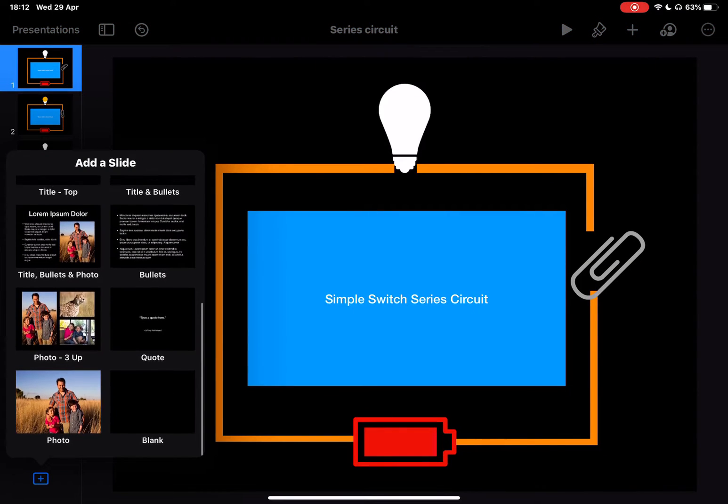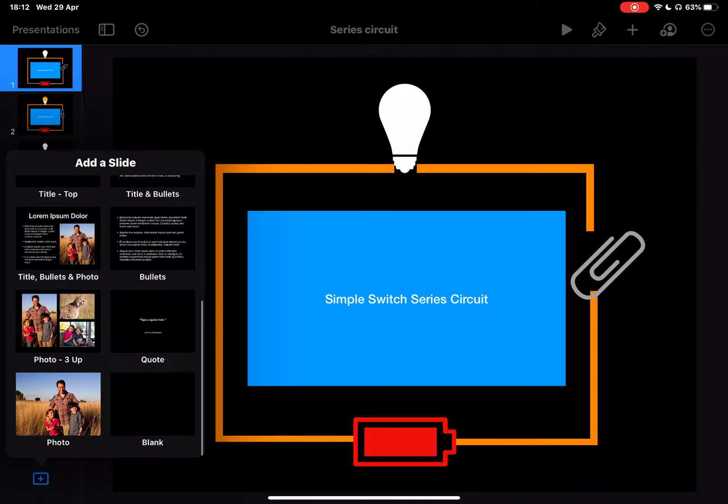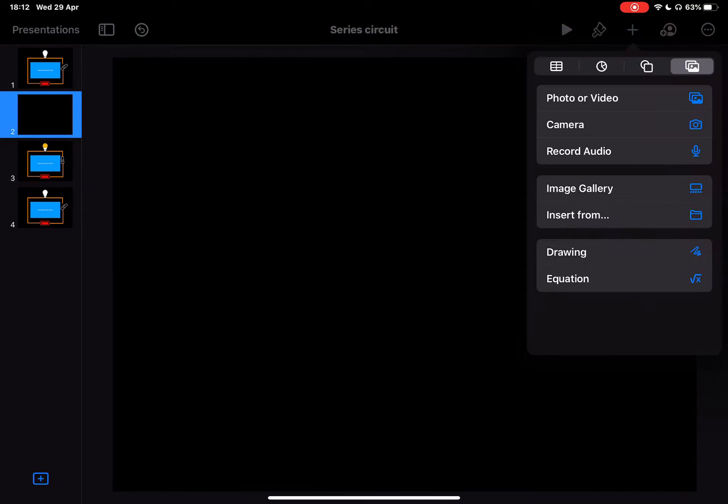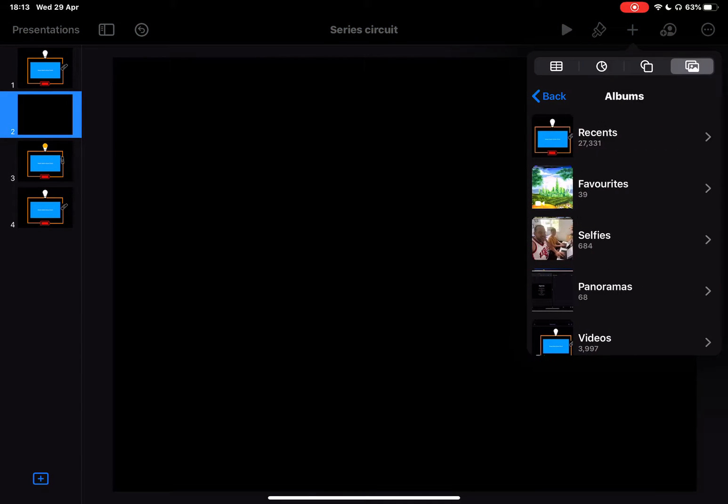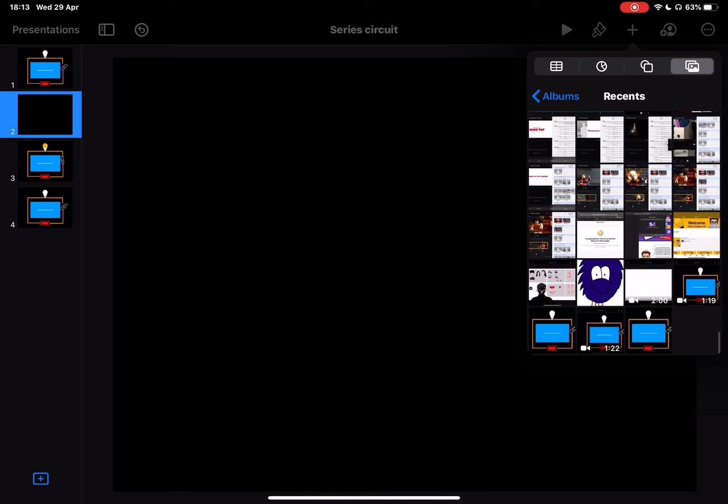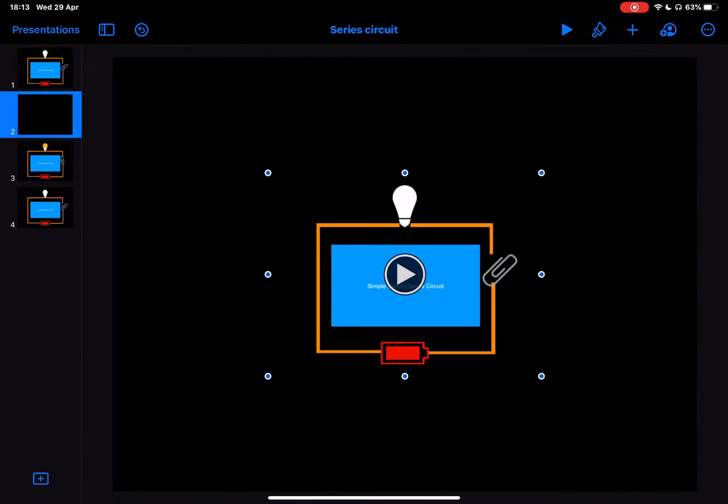And just show you if I go to plus and go to my photos, in here is that GIF that I've just created.